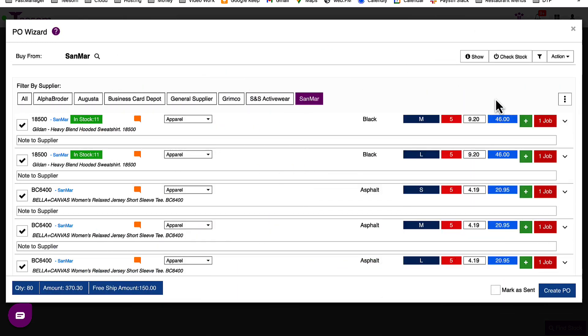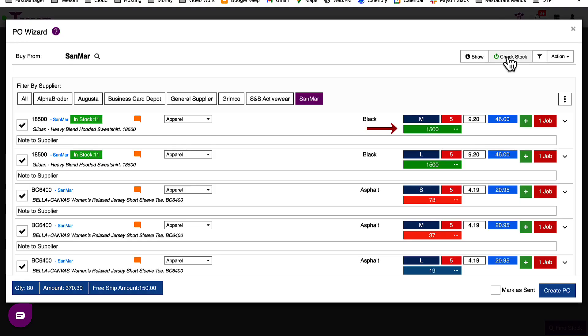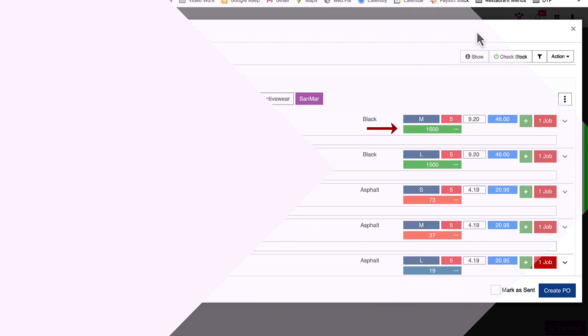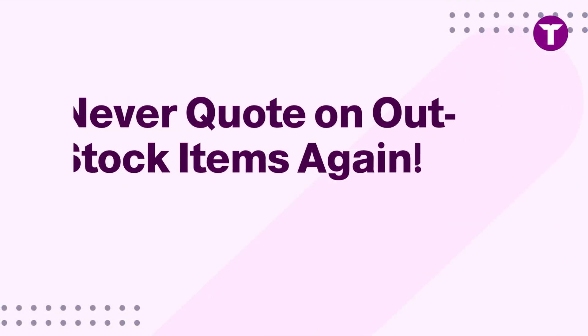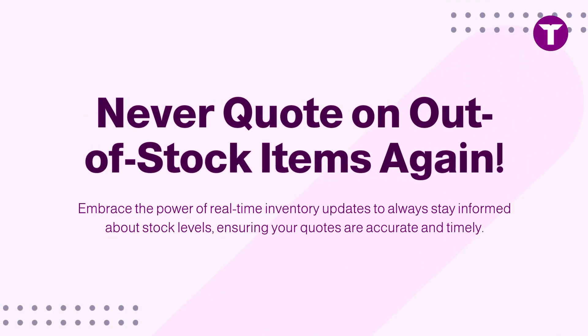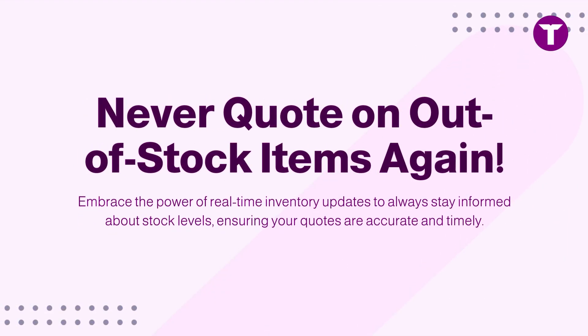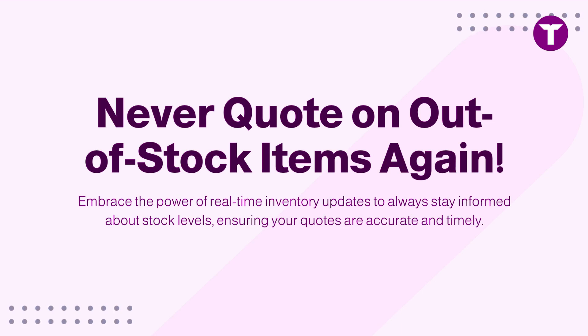Also, you can do a quick stock check right before purchasing. With live stock checks, you're getting fresh, real-time info, which means less backorders or delays. No more quoting on items that's out of stock.